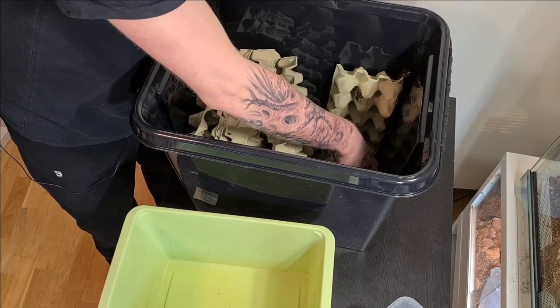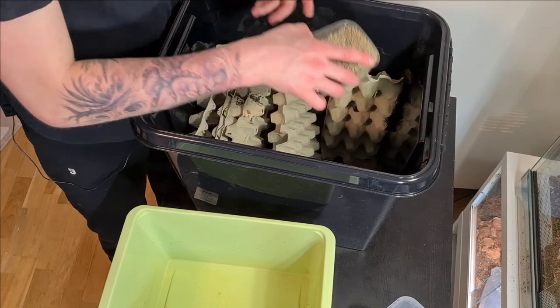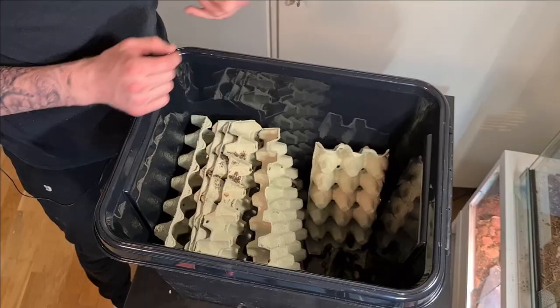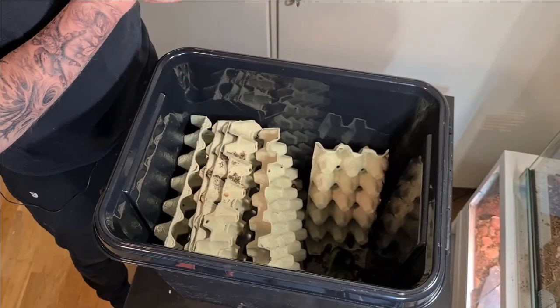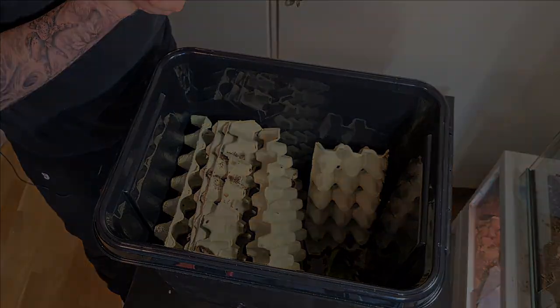And I'm just going to pour it in right next to the food bowl. And if you have it in one place like this, you also know when you're going to refill it again. And that is how I set up my Dubia Roach colony.